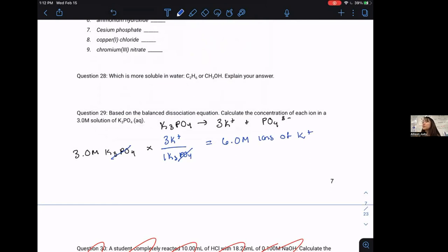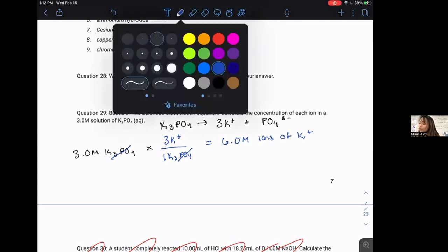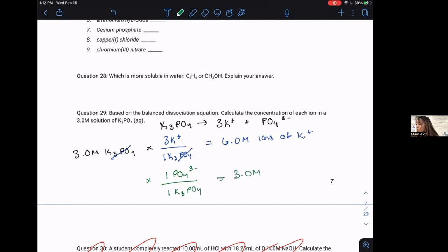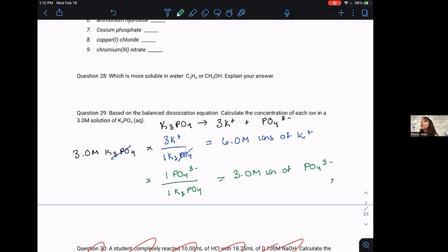This confirms the concepts mathematically and shows how you can apply them. For PO₄³⁻, it's straightforward: for every one K₃PO₄ you get one PO₄³⁻ ion, so you get a 3 M concentration of PO₄³⁻.